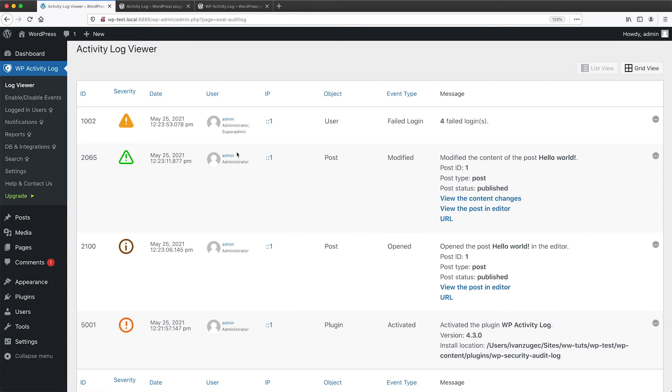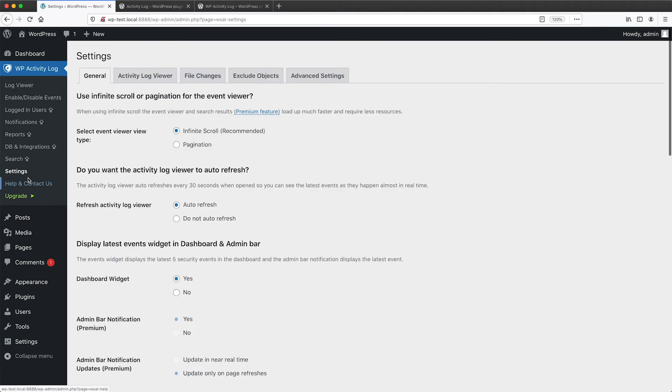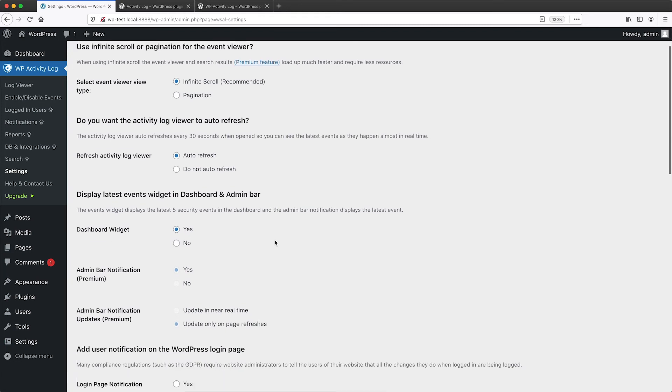If you want to configure the plugin, just click on settings and straight away, you'll notice that compared to Activity Log, WP Activity Log has a lot of options, way more than the previous plugin.